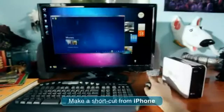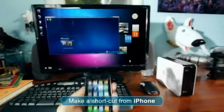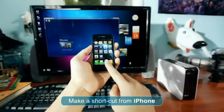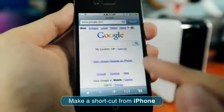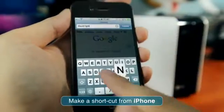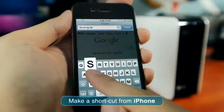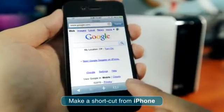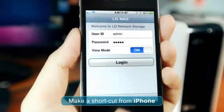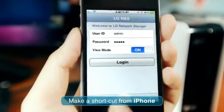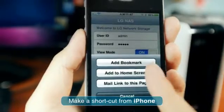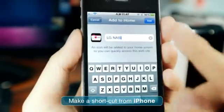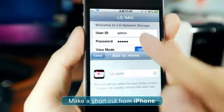Make a shortcut from iPhone. Open a Safari web browser and type your domain name. Click the plus icon on the login page and click Add to Home Screen. Click Add.